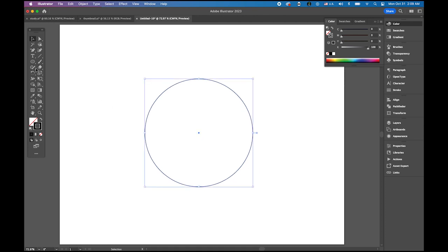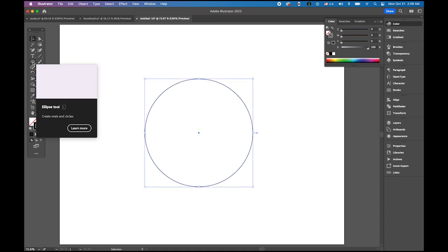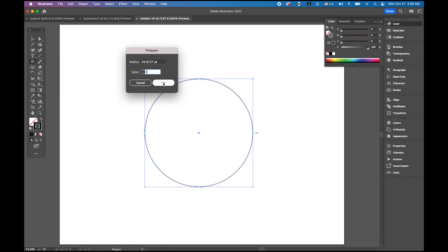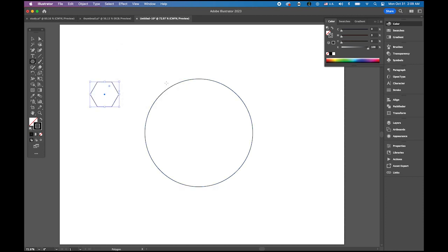Hit somewhere and draw a 300 by 300 point perfect circle like this. Then switch your tool to the polygon tool. Click somewhere and set the sides to 6 so we can have a hexagon. The radius size doesn't really matter for now.